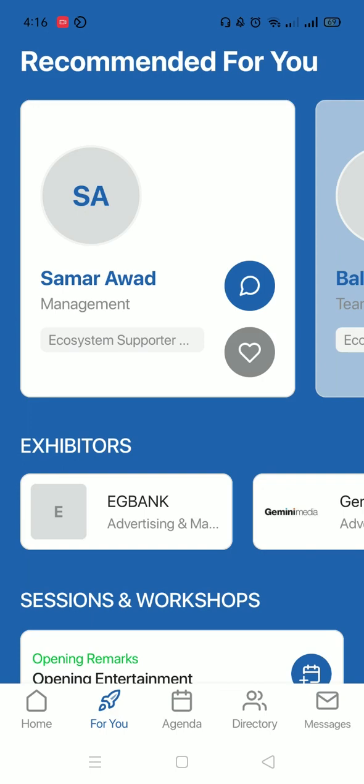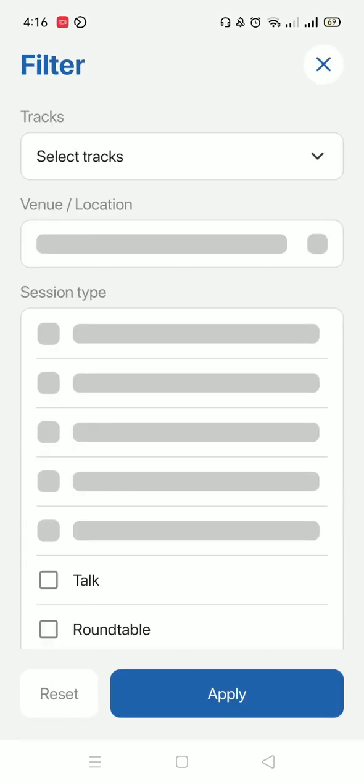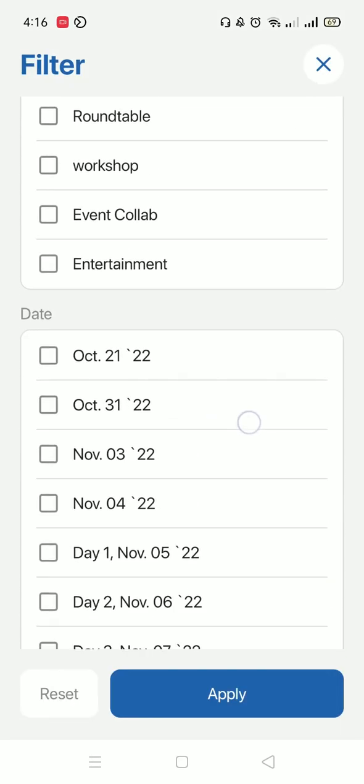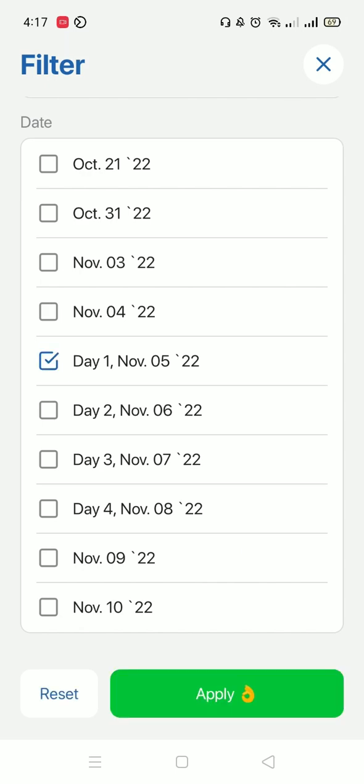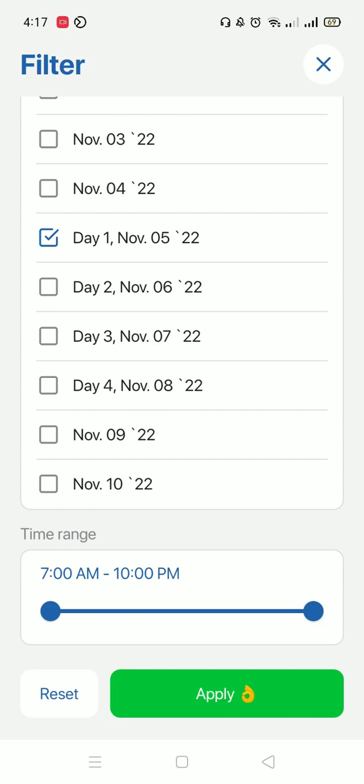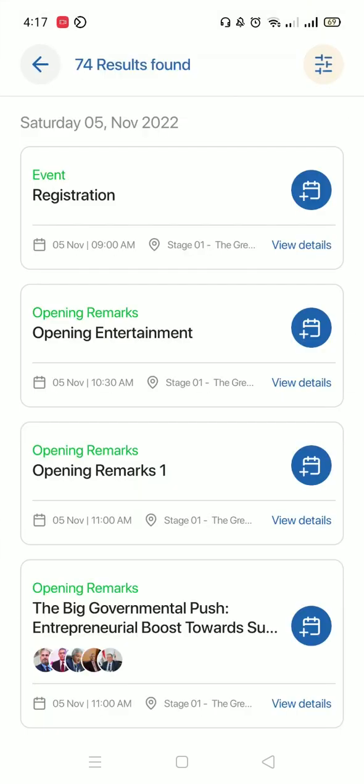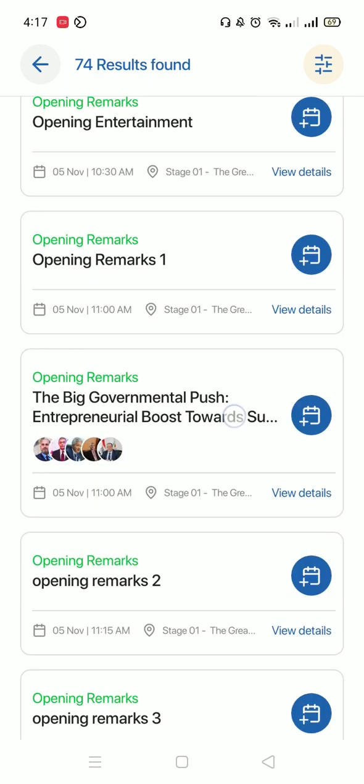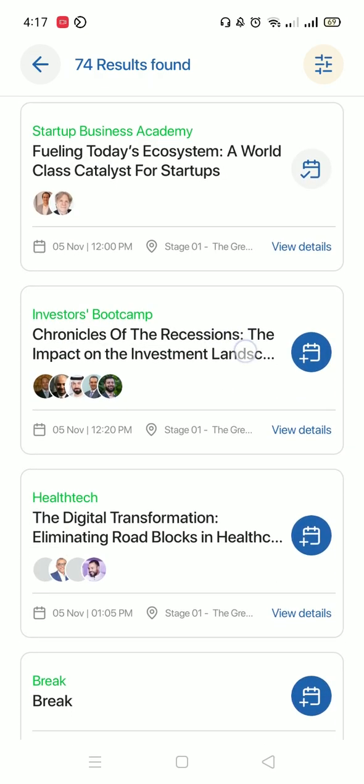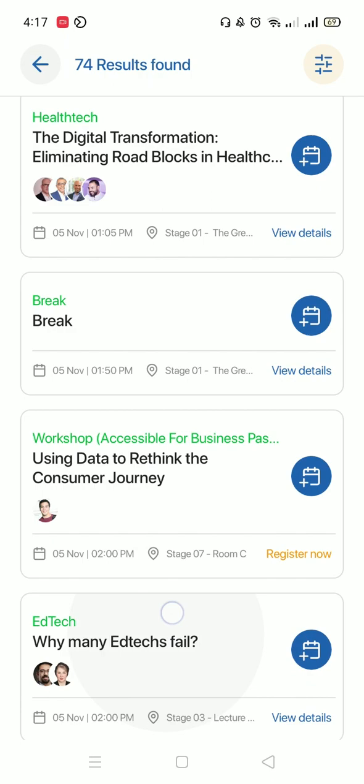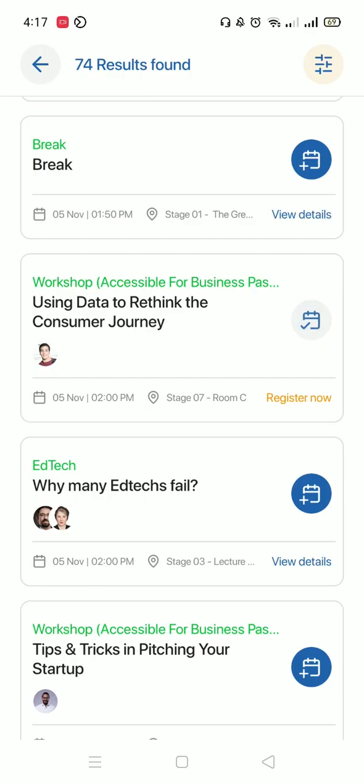You could also press on the Agenda. For me, I would like to see the agenda of the first day. So I'm going to press on the filters and scroll down and choose day one, and make sure that I have the full time range and apply. Now I'll be able to view the agenda of the whole day. I could add anything to my own personal agenda just by pressing the blue button on the right.